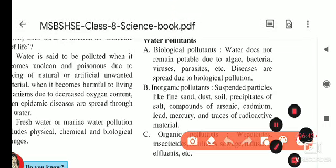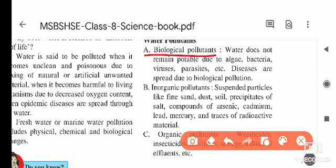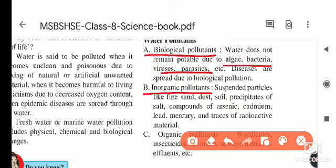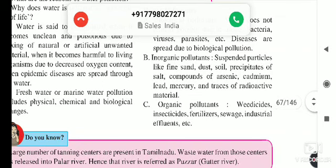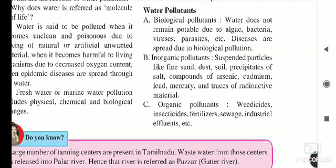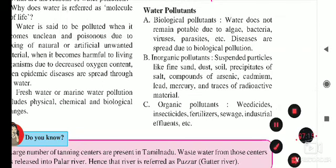For exam purposes: if asked to name biological pollutants, write algae, bacteria, viruses, and parasites. For inorganic pollutants, write fine sand, dust, soil, precipitates of salts, compounds of arsenic, cadmium, lead, mercury, and traces of radioactive material. For organic pollutants, write weedicides, insecticides, fertilizers, sewage, and industrial effluents.